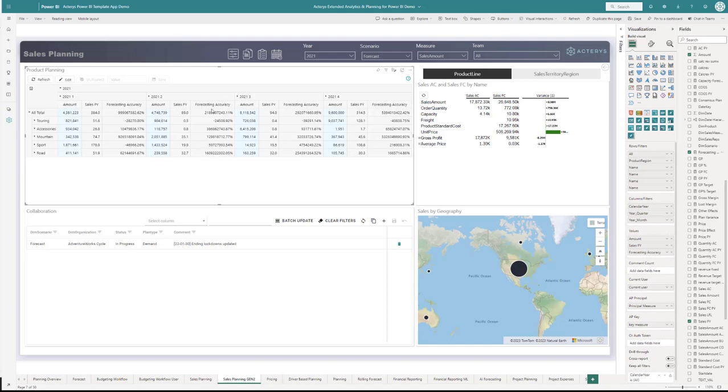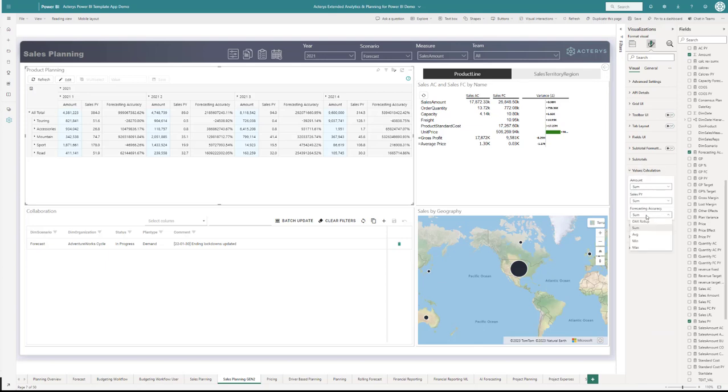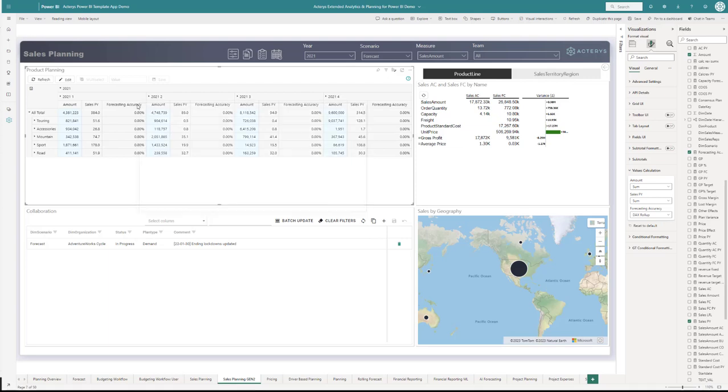If we change this to using the DAX calculation, we'll see we get to a reasonable percentage amount here. We can see now there's one other issue—this is now all zero. To use this DAX roll-up, we have to turn on another thing.